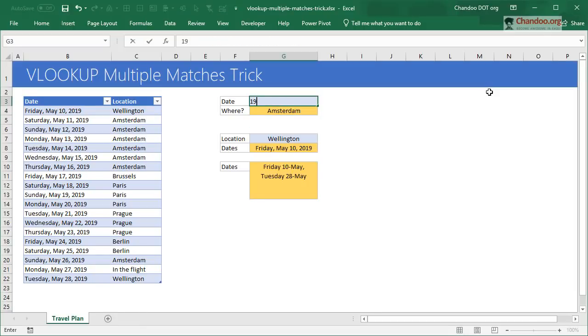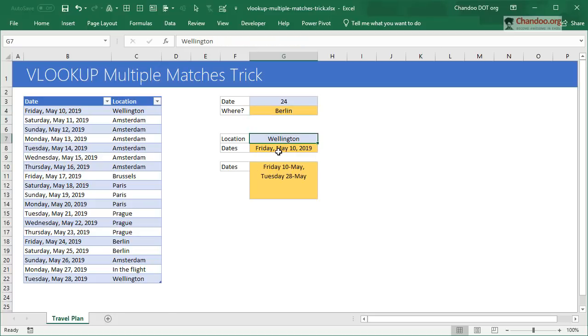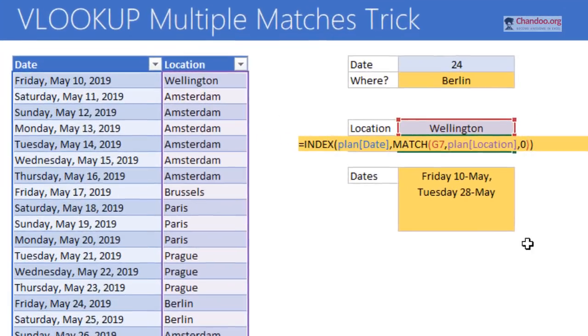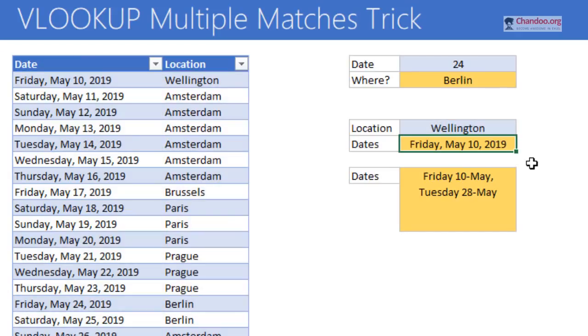The reverse of it - if I want to find out when I will be in a location like Wellington - I can also do this. We use our traditional INDEX MATCH technique where you say INDEX of plan date, MATCH Wellington in the plan location with exact match, and you will get the answer that in Wellington you will be on Friday, May 10th of 2019.